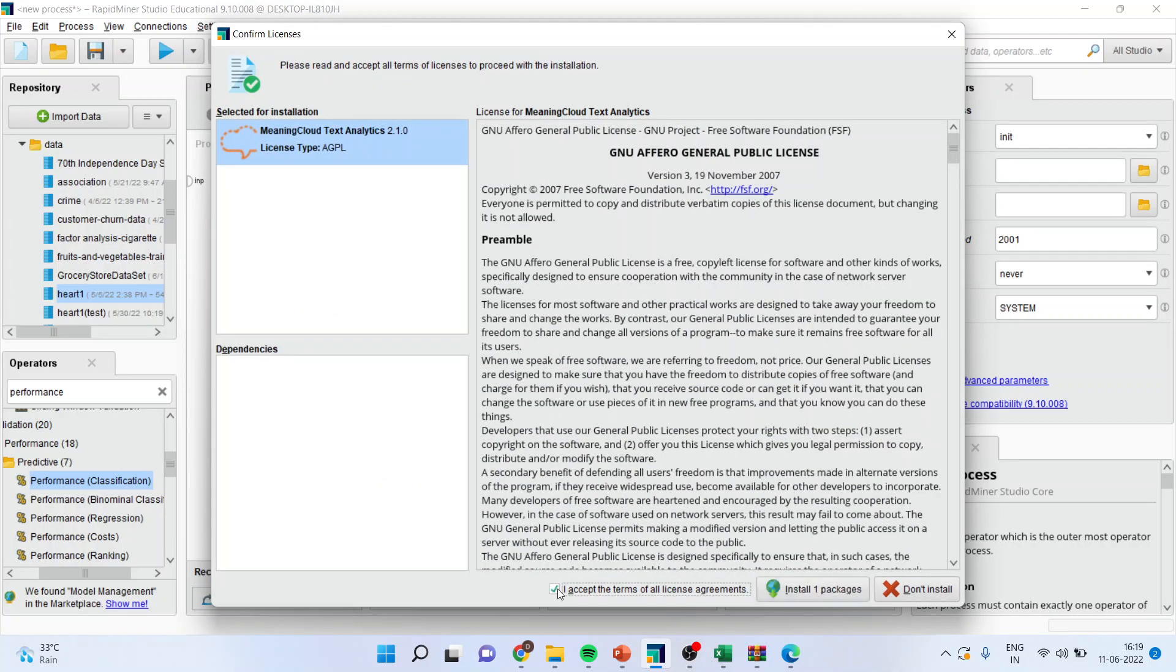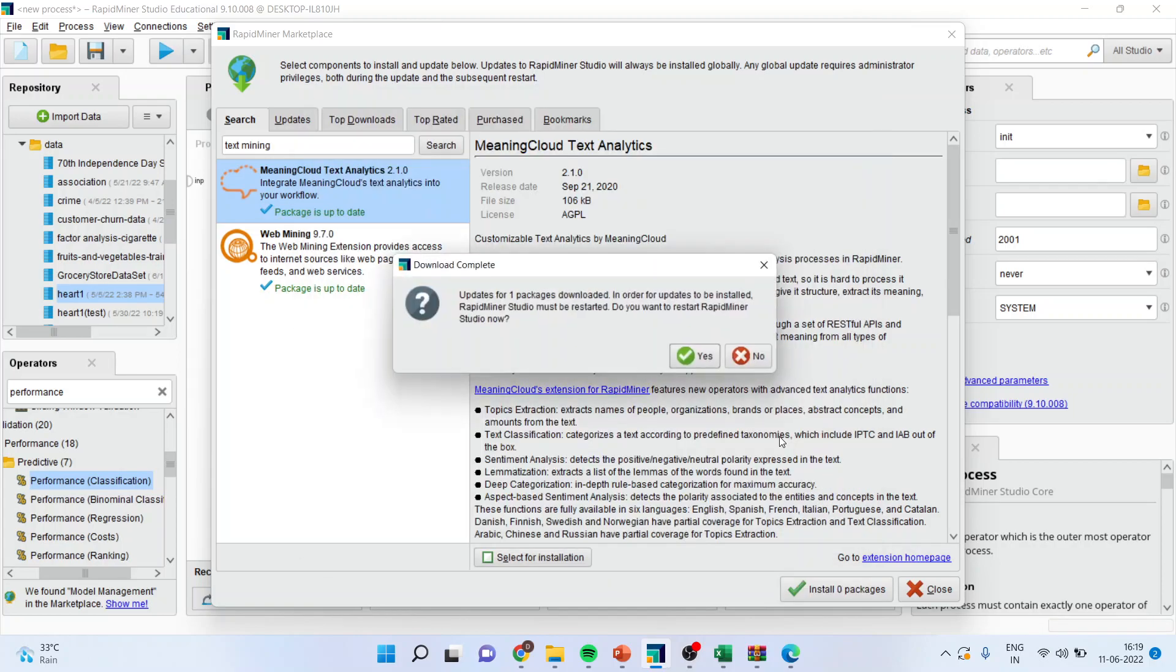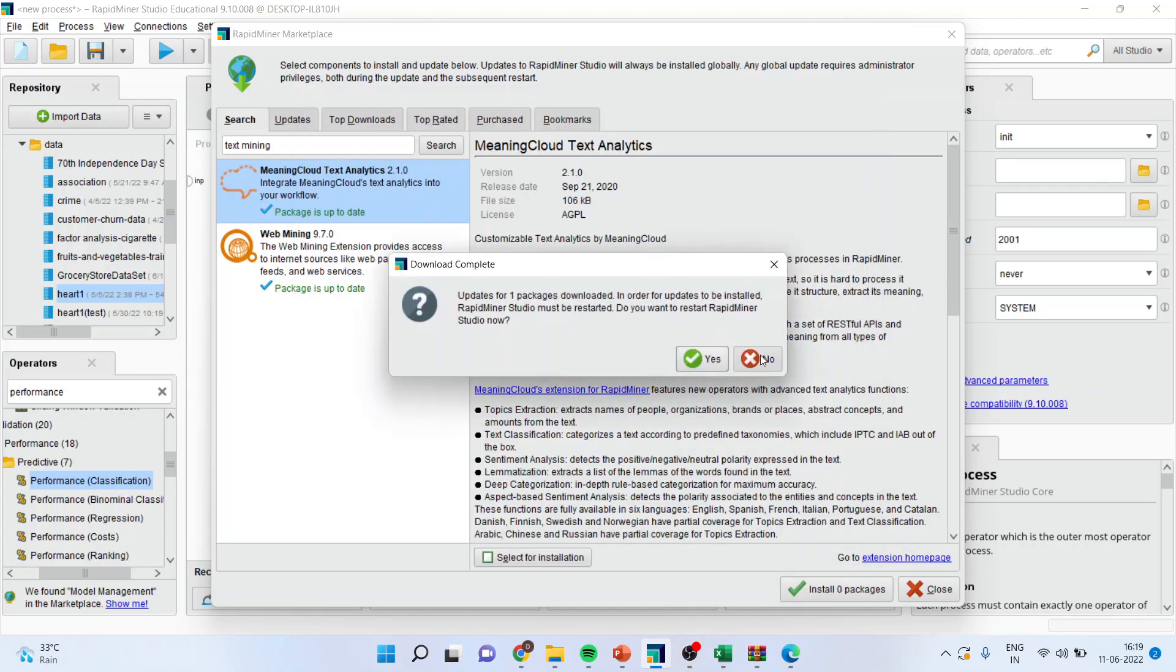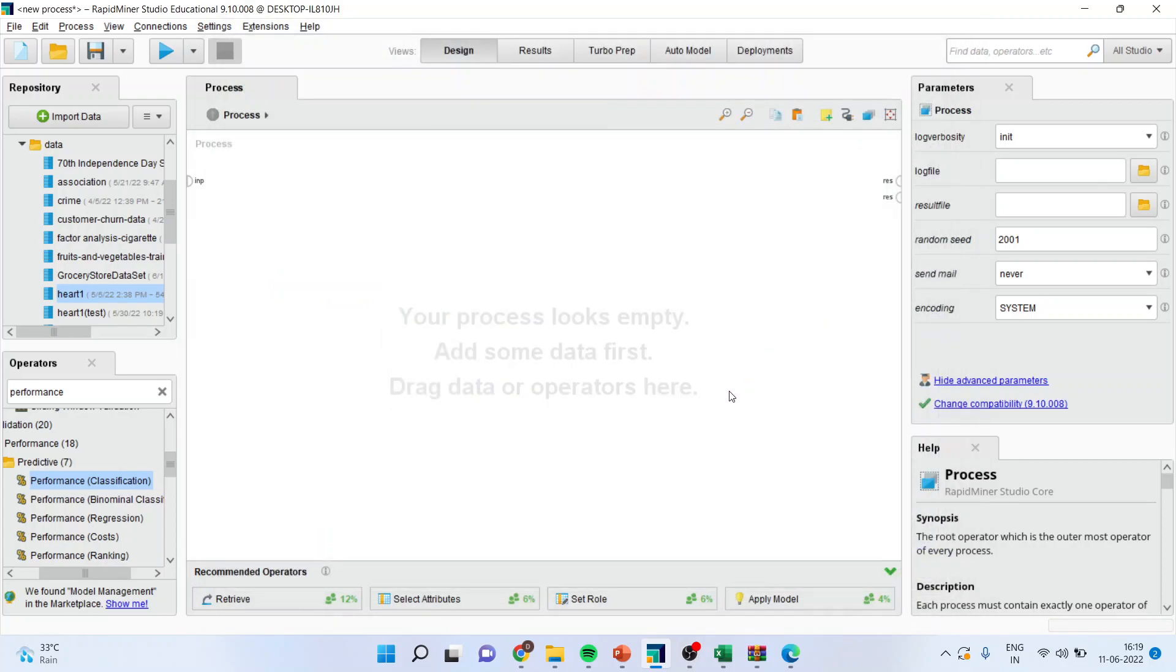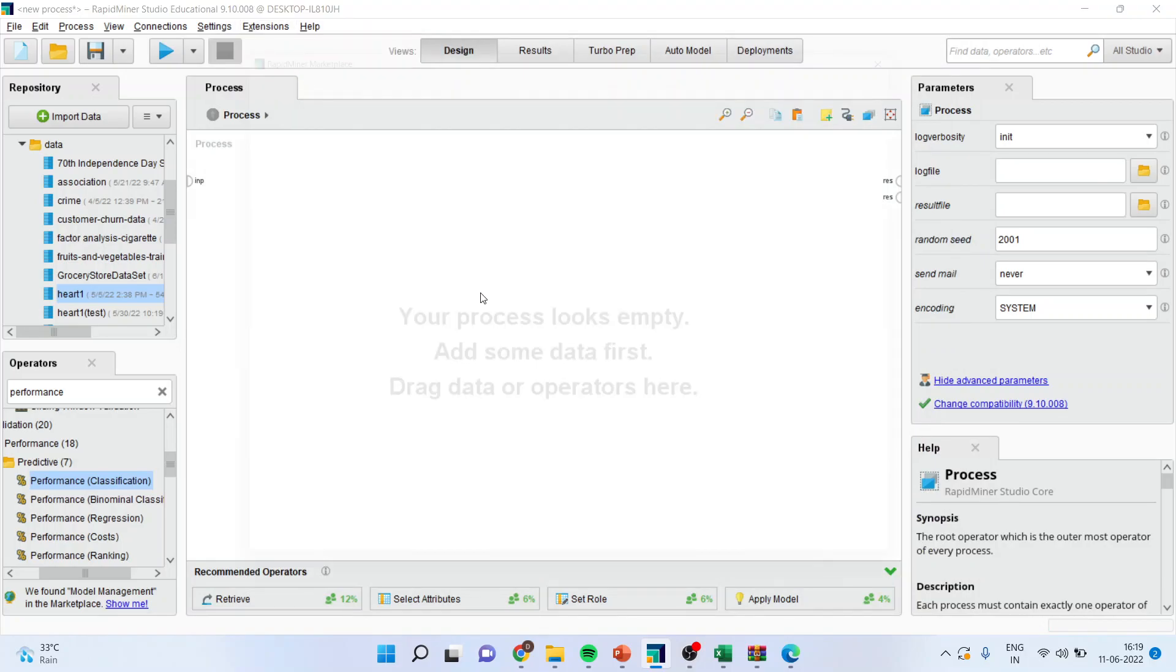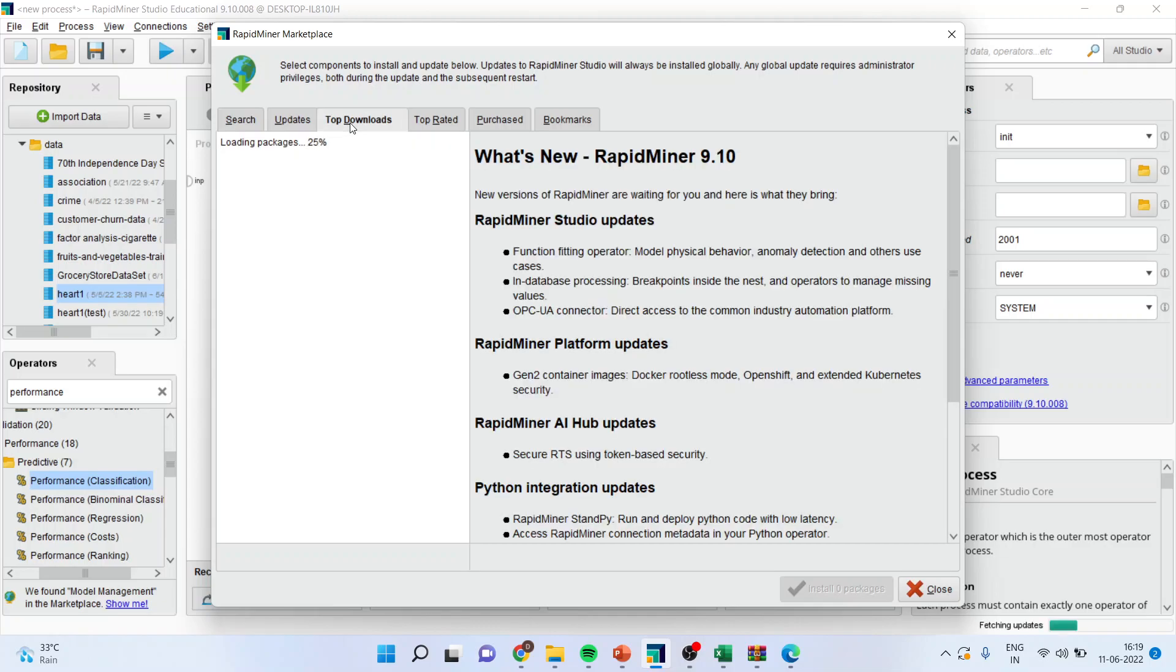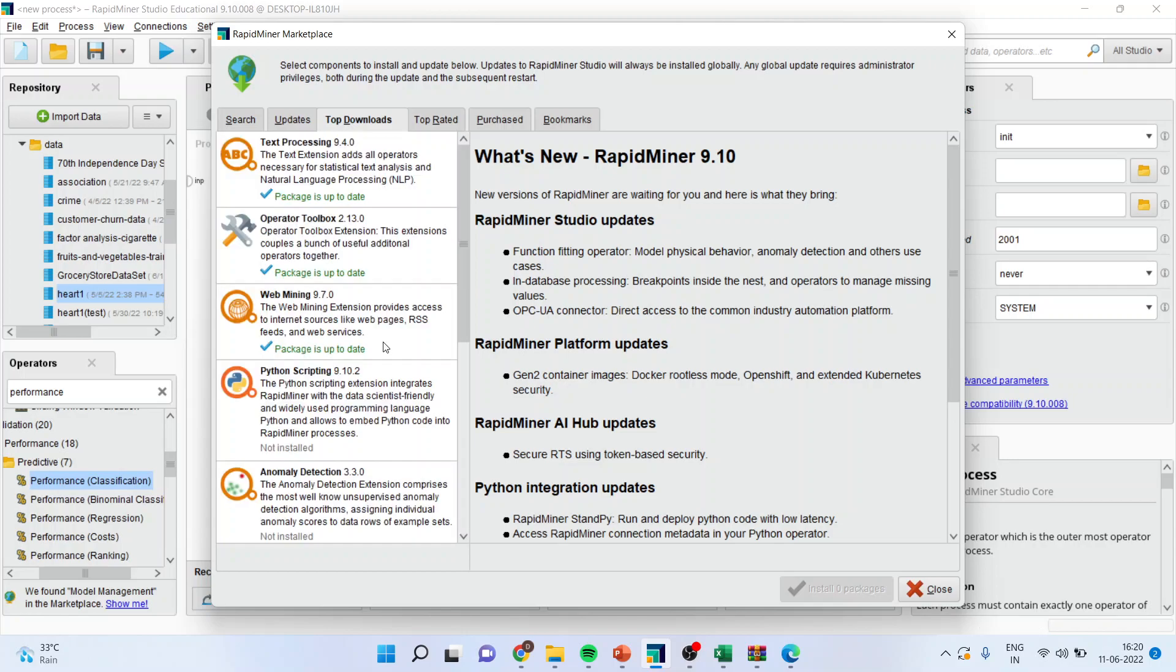Then, you will have to press 'I accept the terms and conditions'. Press install packages. Make sure your internet connection is on. Press no at present. Now, another library which is necessary is Text Processing and Operator Toolbox. Also, load these two libraries. So, in total, four libraries are to be loaded. Then, you will be able to carry out text mining.